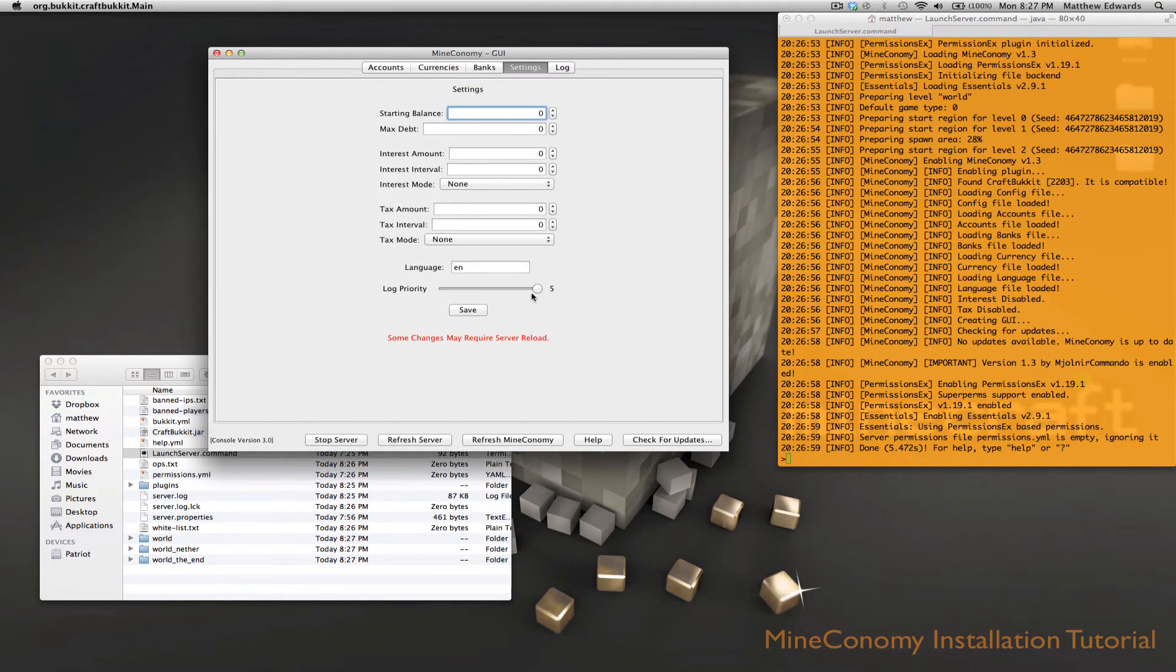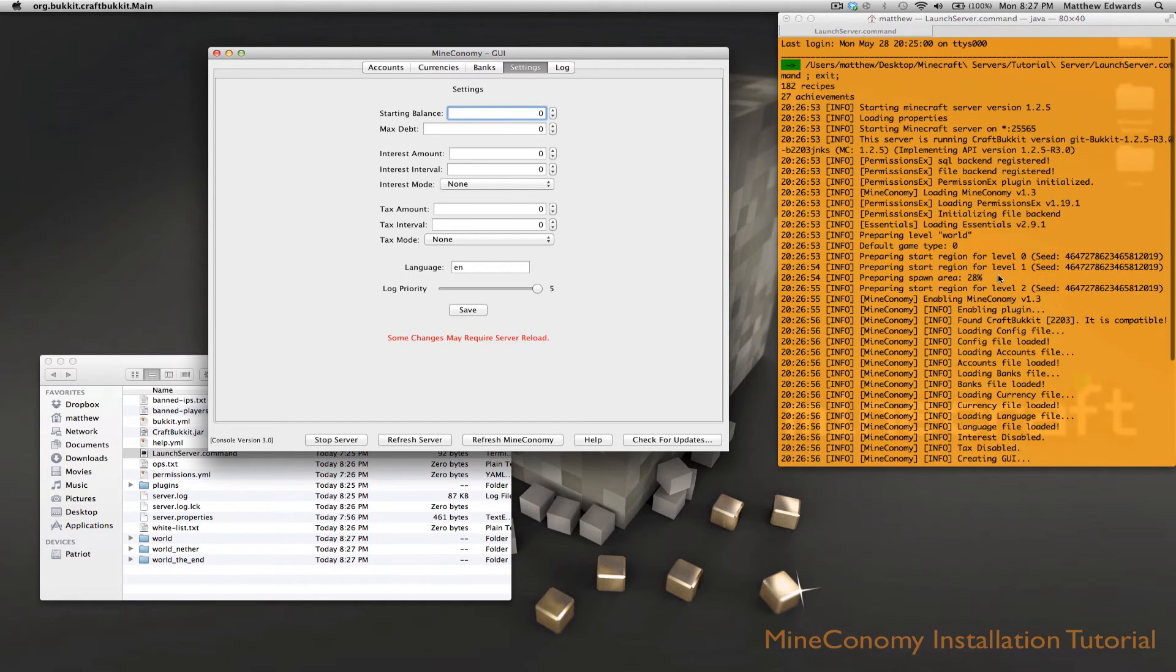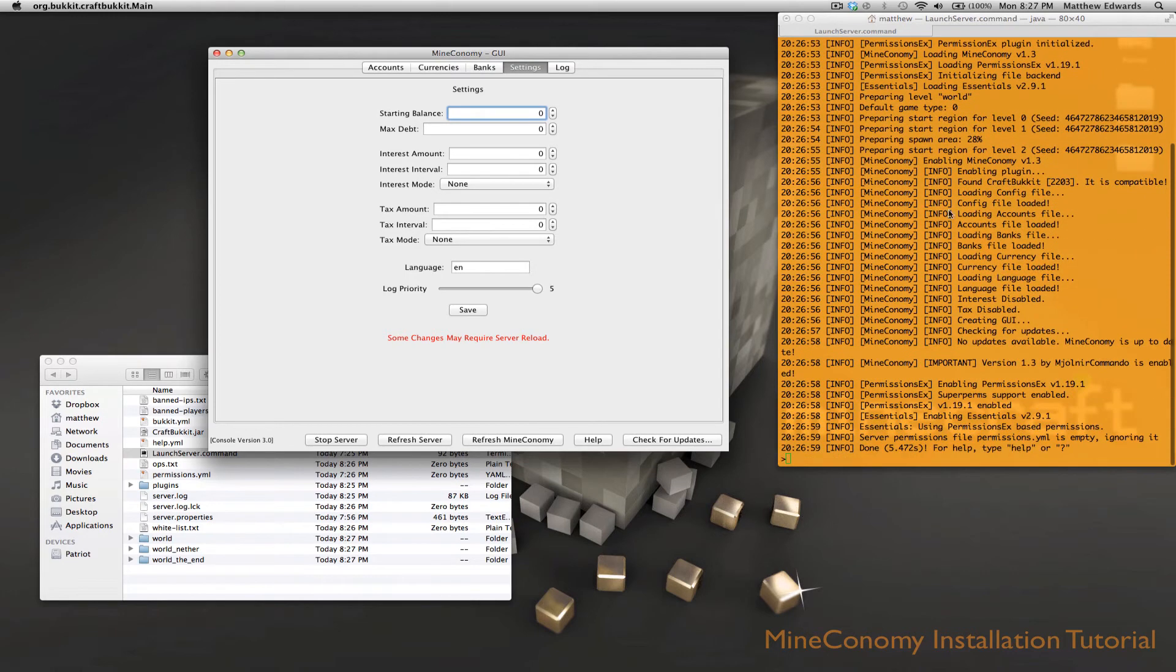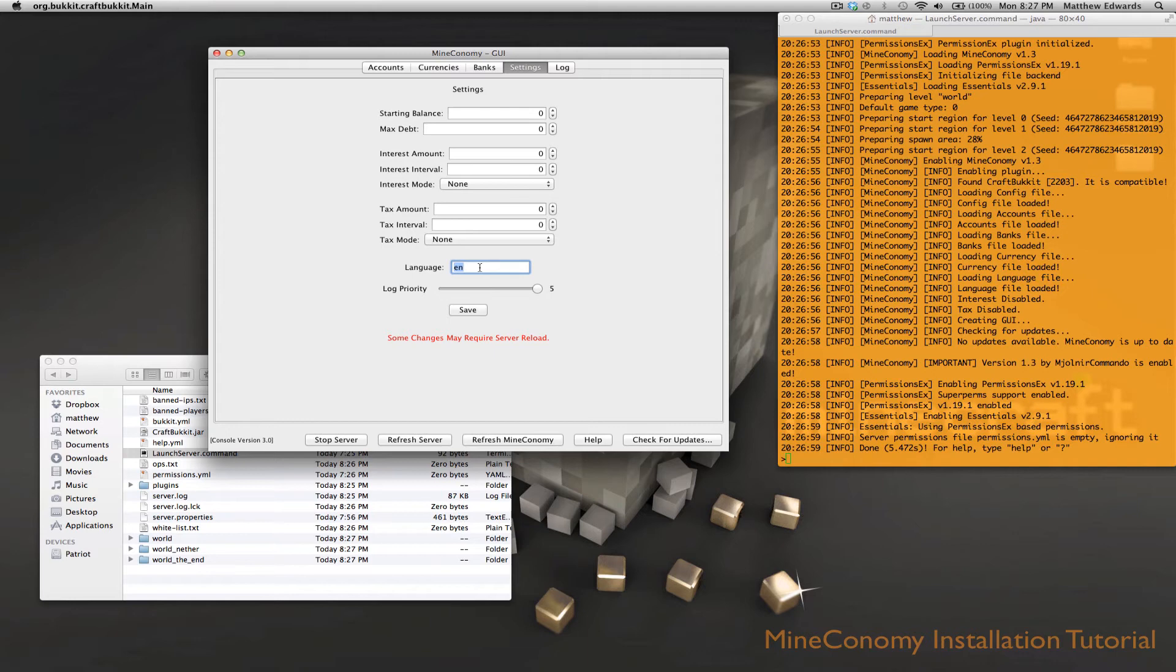Now for settings, this log priority is what is the lowest priority of log that you want to see. So here you have Mineconomy Info. There's also different ones like Mineconomy Dev, Mineconomy Important, Mineconomy Very Important. So you might not want to change that. This is the language file that it will use. The default is EN for English. You can just edit the different settings here.